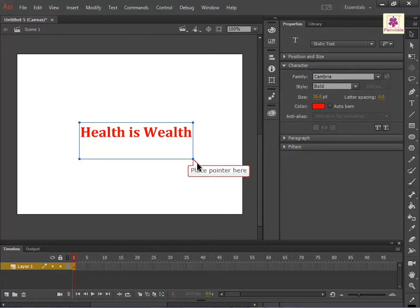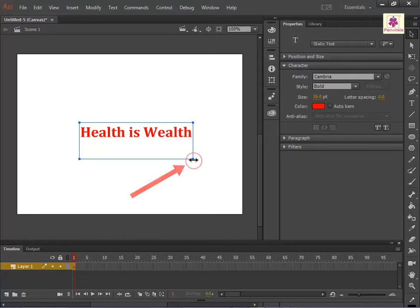Place the pointer over a sizing handle. When it turns into a double-pointed arrow, drag the handle to resize the text box.